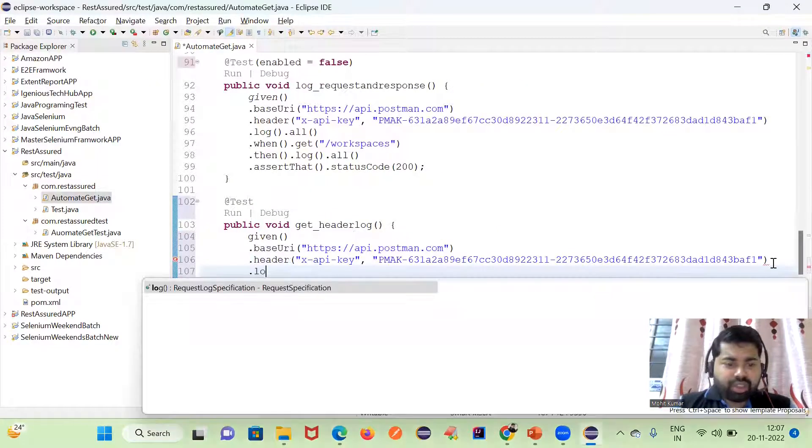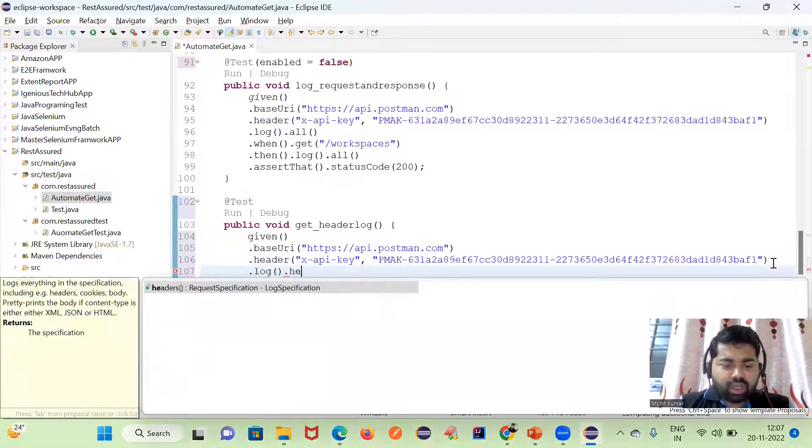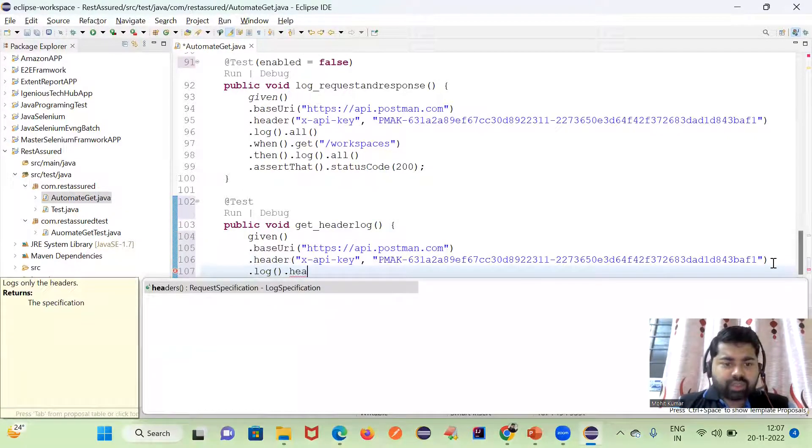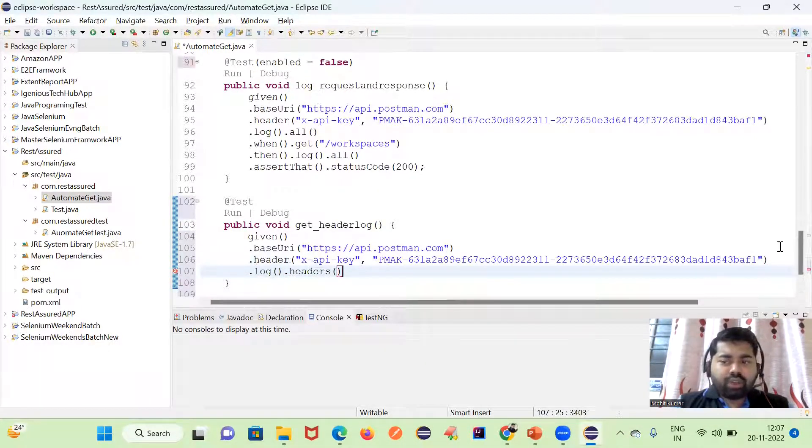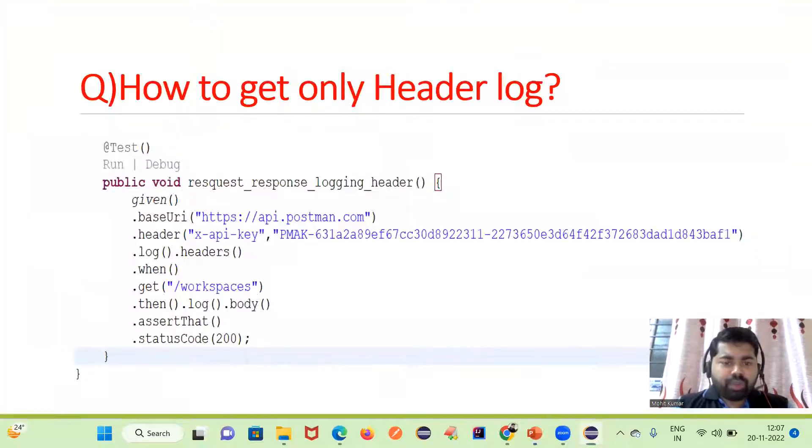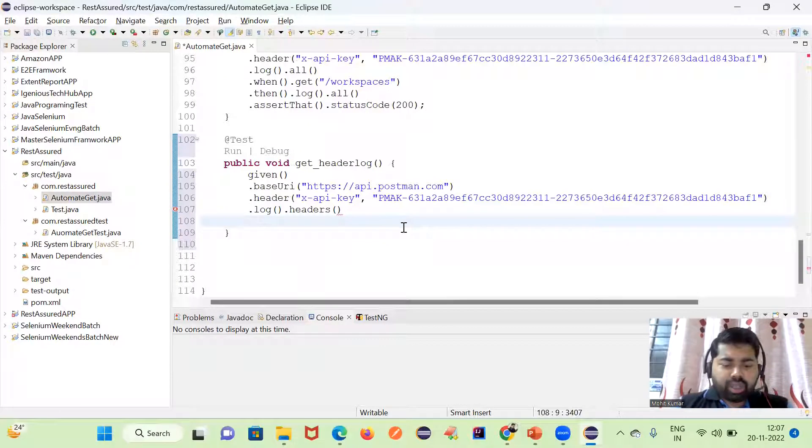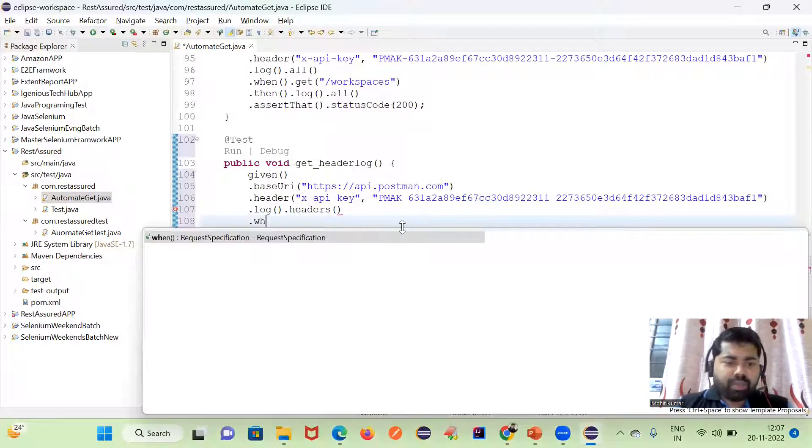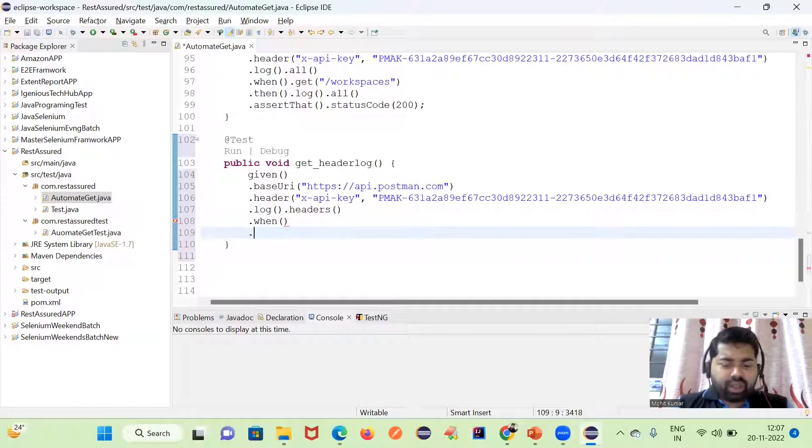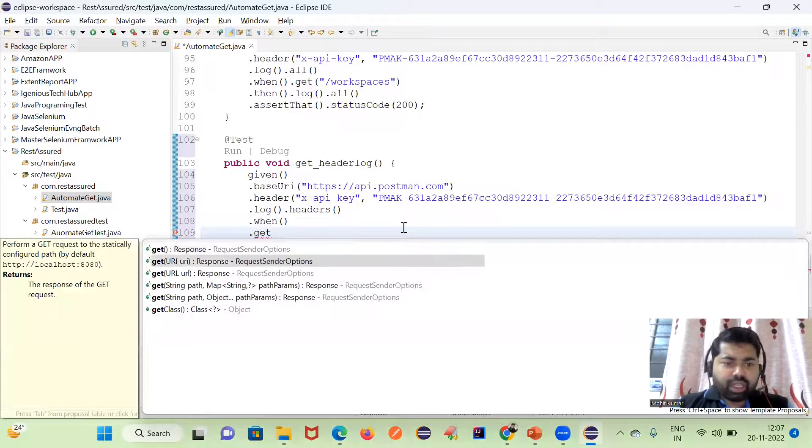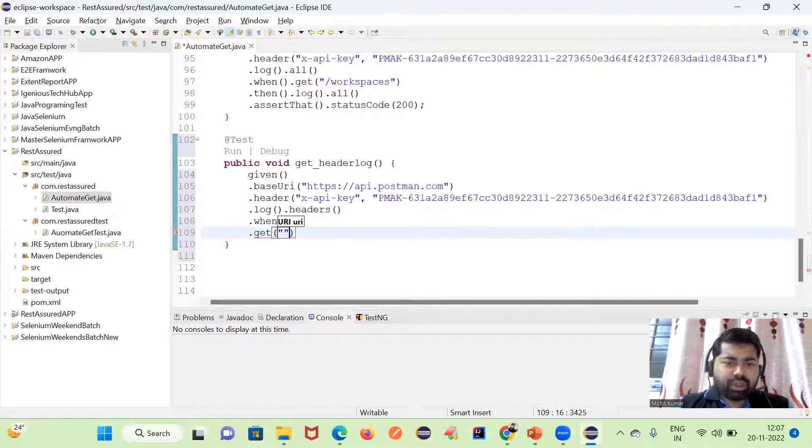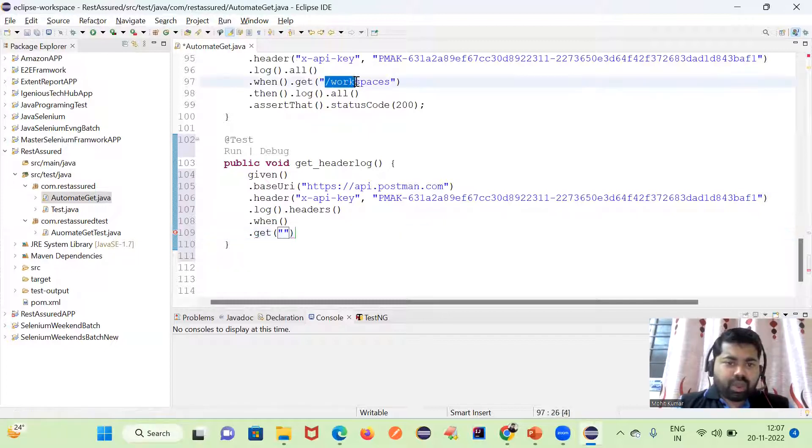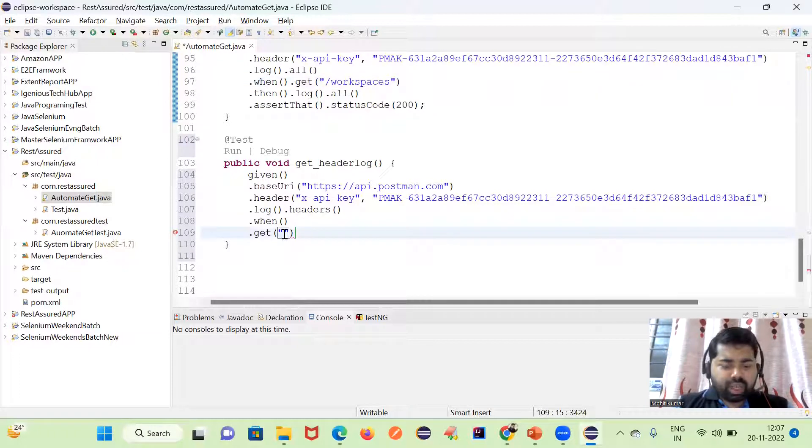Now here we will use log.headers. In the last session we discussed how to display these logs. After log.headers, we can use when. We have a get method, so we are using the get method. In the coming session we will also work with post method, put method and all.